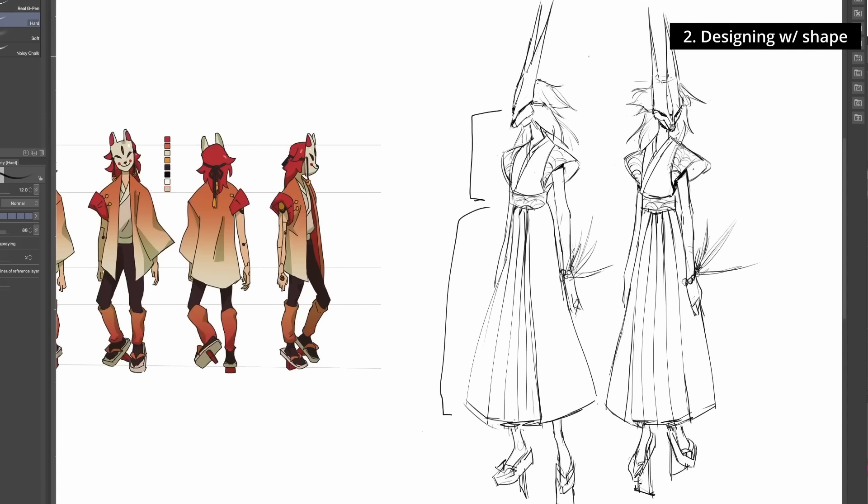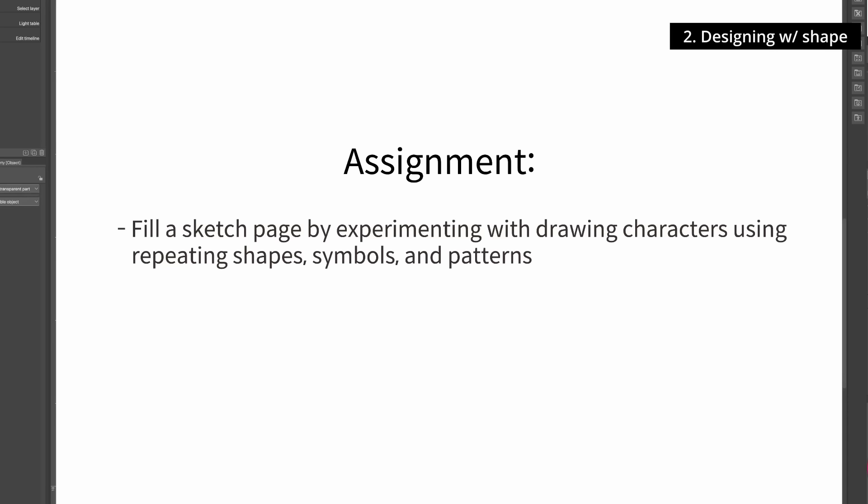Your assignment: fill a sketch page by experimenting with drawing characters using repeating shapes, symbols, and patterns. The only way to learn this is to do it a lot and get your hands dirty. Just have fun.